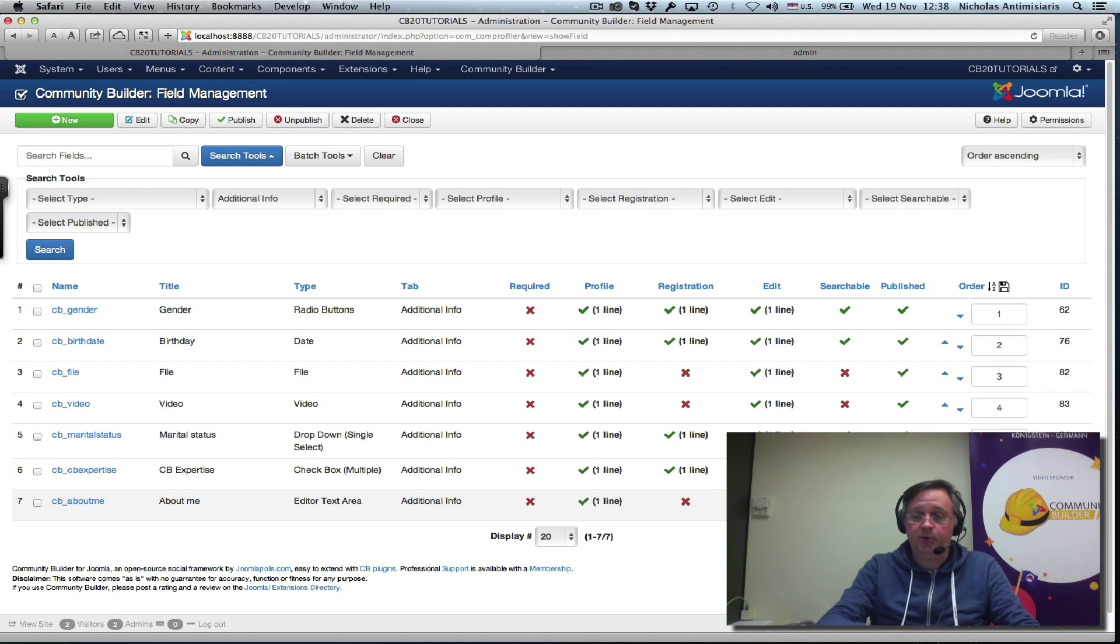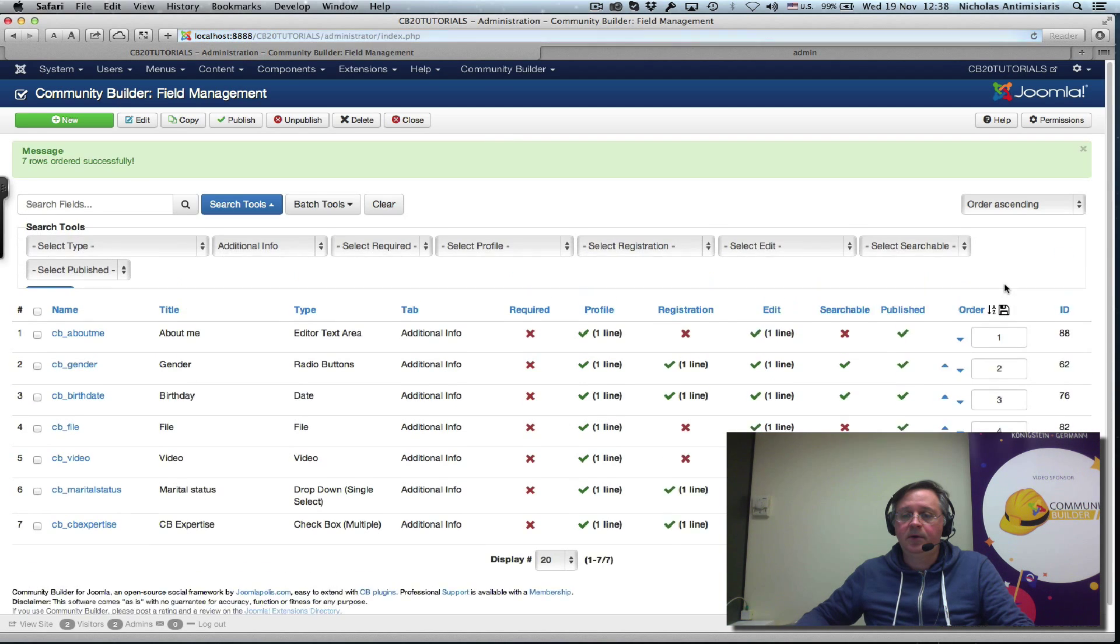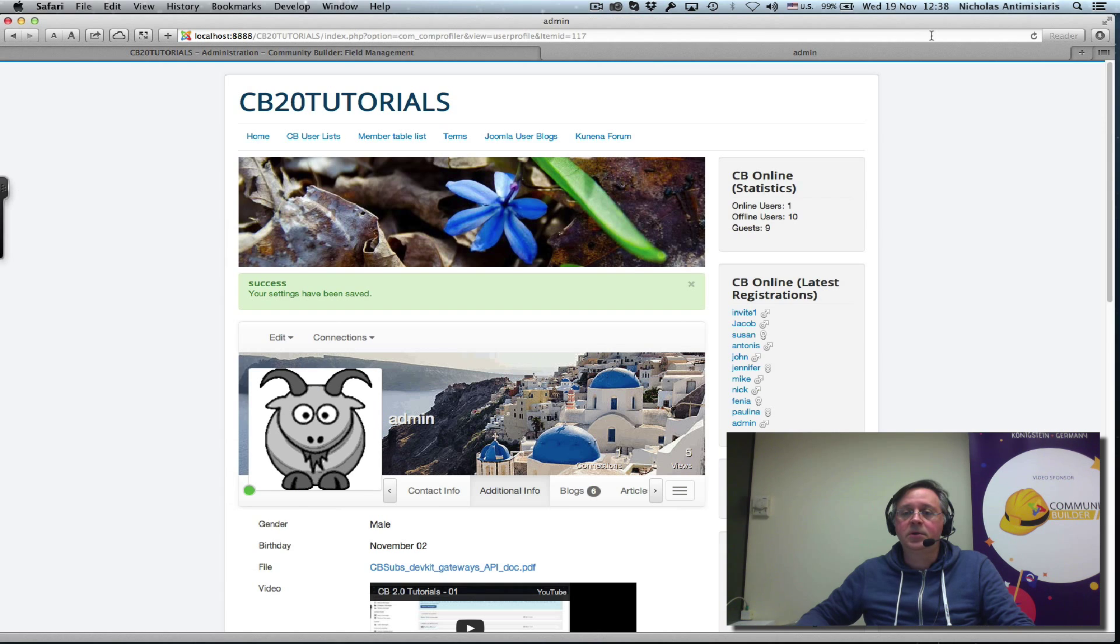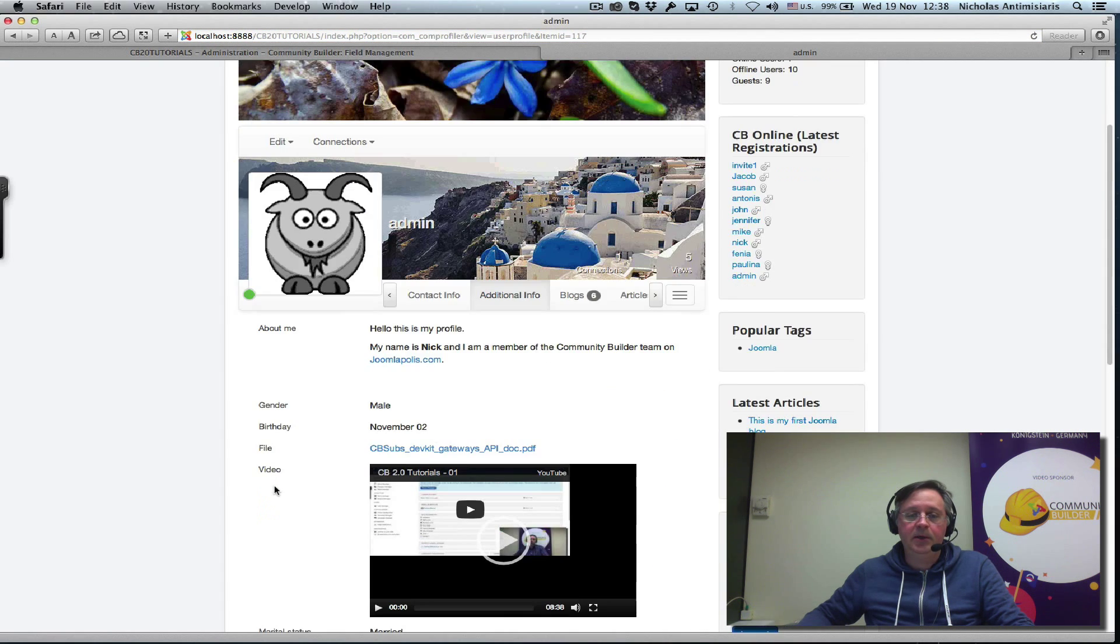Let's put that to zero and save. About me is right on top now. So, if I refresh here, I will see the additional info tab and the about me.